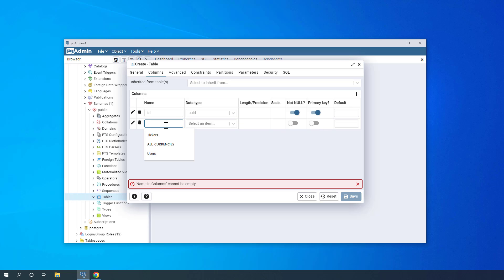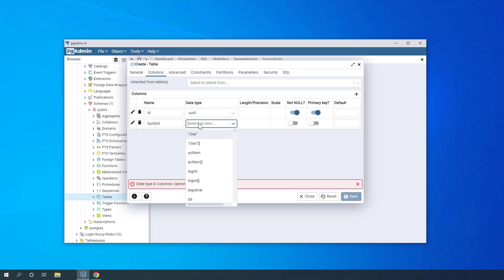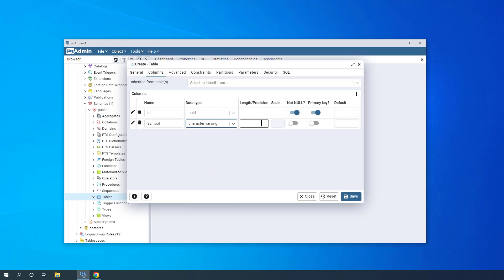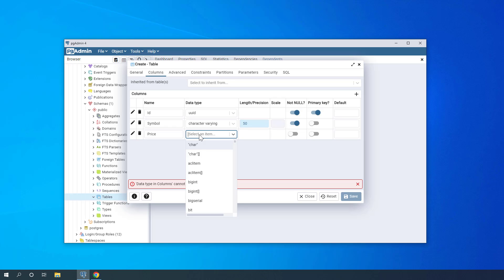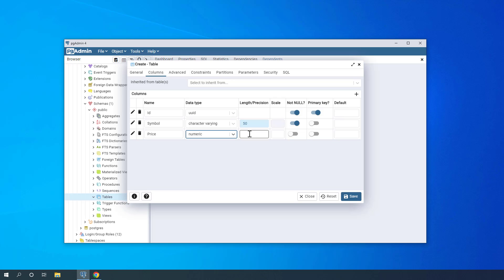The next column is 'symbol', which will be of data type character varying with a length of 50, and NOT NULL — no primary key needed, since you can only have one primary key per table. After that, I add 'price' as a numeric data type with a precision of 25 digits and 15 of them behind the decimal point. It will be NOT NULL and not a primary key.